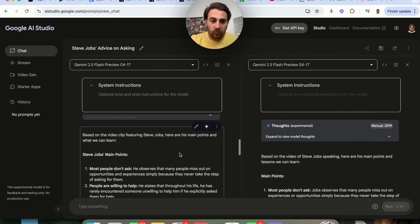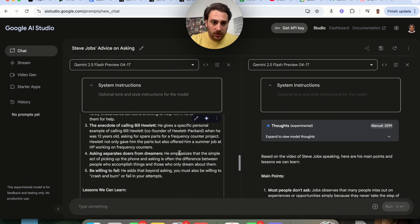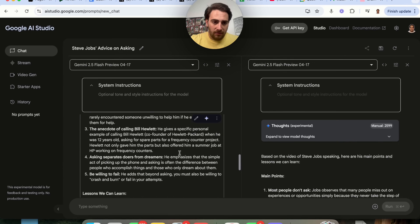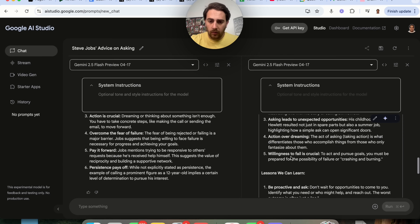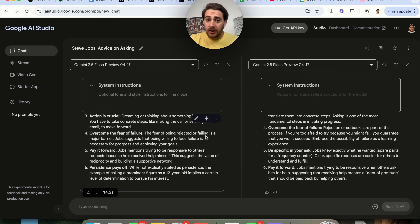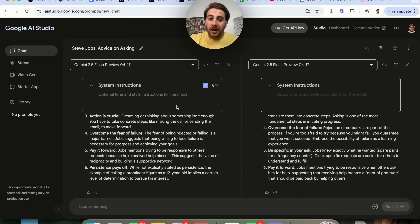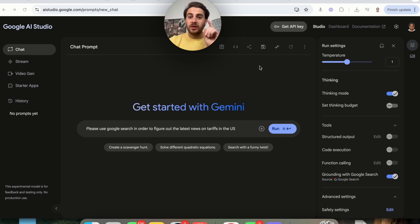Let's see if there's really any difference in the response. We have main points and lessons we can learn on one side; we have main points and lessons we can learn on the other. The only thing is, with a higher thinking budget, this actually gave us a response way quicker. That was just the first feature.